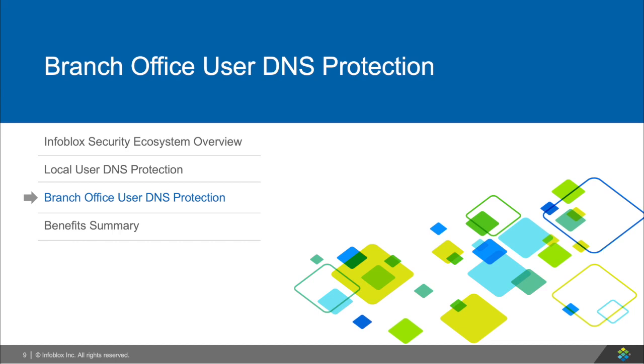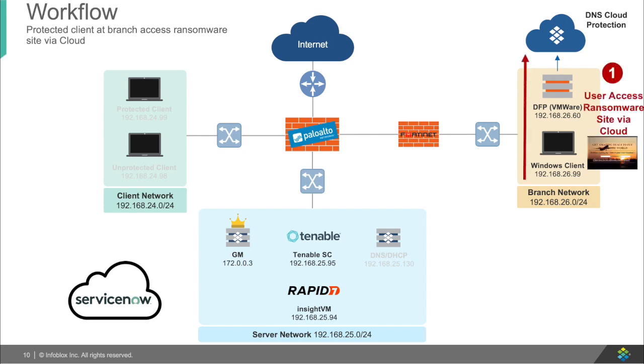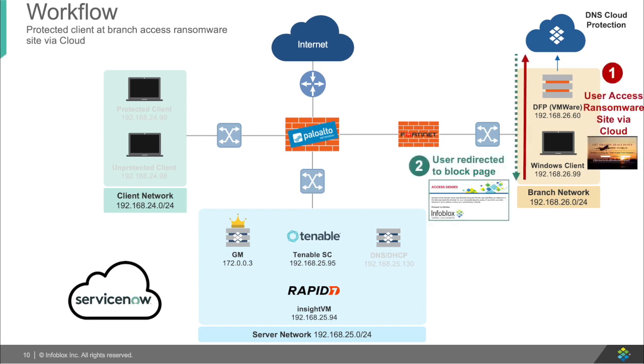Now let's take a look at branch offices and remote users. When a remote user, or in this case, a branch office tries to access a malicious site, Infoblox's DNS Forwarding Proxy will send the request to our SaaS solution, which will redirect the user to a safer site.